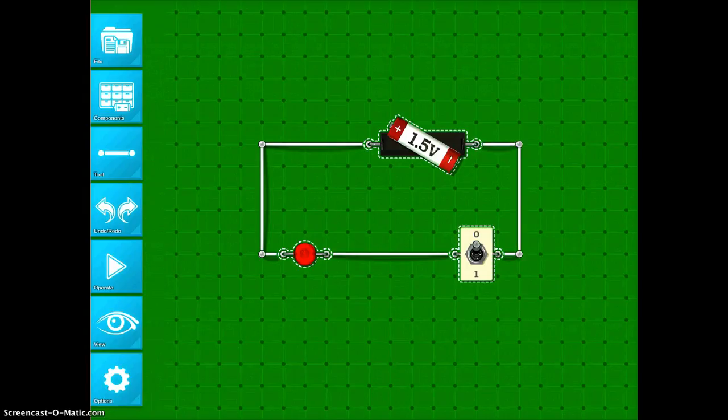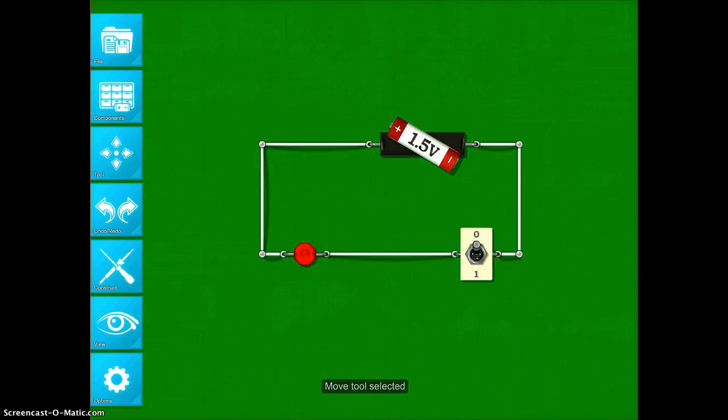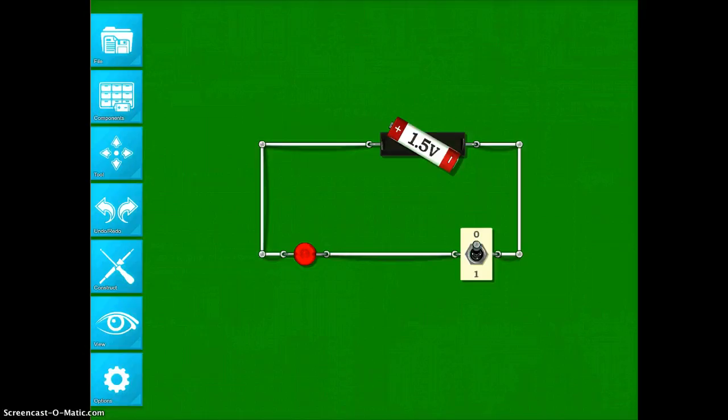Once you have a complete circuit, you can test it. I'm going to tap Operate, and I'm going to tap my Switch button. And you'll see I have a problem. My light bulb isn't turning on. It's a really great way to make students troubleshoot. In this case, I know what's wrong.